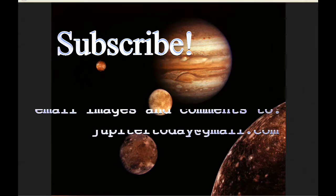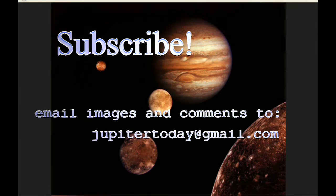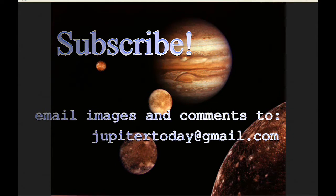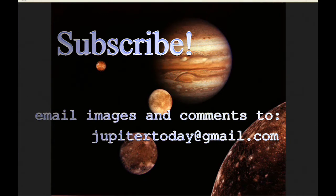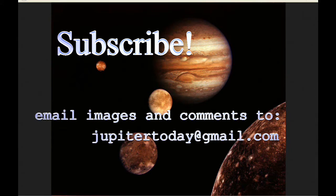So please subscribe, and thank you for subscribing. You can send your comments and suggestions and questions and your images to the email shown. And until tomorrow, I bid you peace.